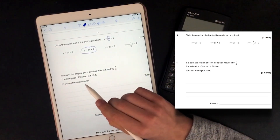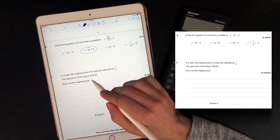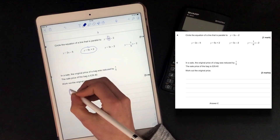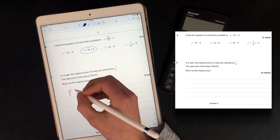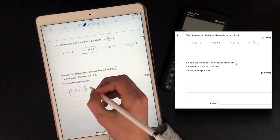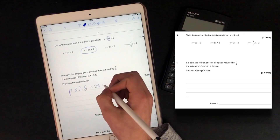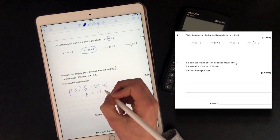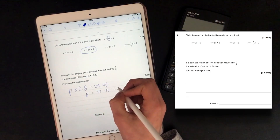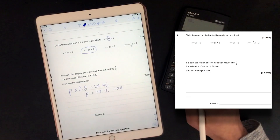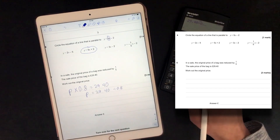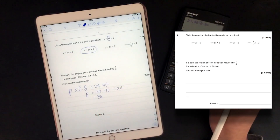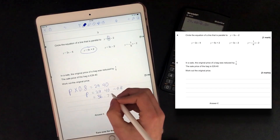In a sale, the original price of a bag was reduced by one-fifth, and the sale price of the bag is £29.50. I'm going to call the original price P, and a reduction of a fifth means you times it by 0.8, so P times 0.8 equals 29.40. To work out the original price, you do 29.40 divided by 0.8, and if I put that into my calculator, you get £36.75.